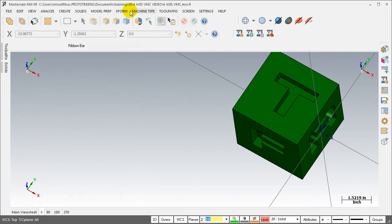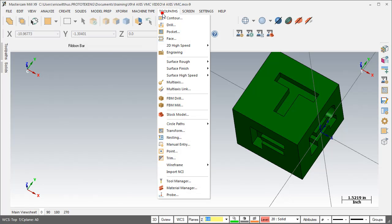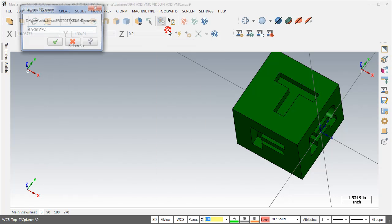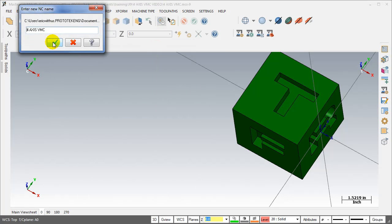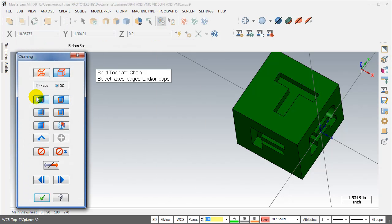So now I can come in and toolpath each side of the part using face chaining.